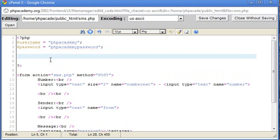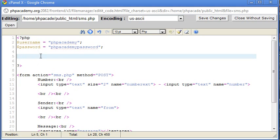OK, so we come down a couple of lines. Now what we need to do is get the data that's been posted from this form here, and we need to create variables inside PHP from this post data. So that's the first step. So we'll just annotate this, get form data.